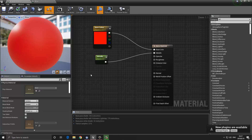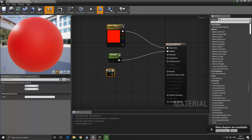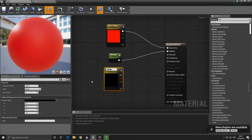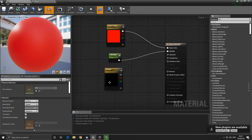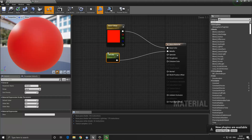I also want to show you something about the constant two vector. If you hold the number two key and click, you create a constant two vector. You might think you can now have two values you can independently control once converted to a parameter — but that's not true. If you right-click and convert a constant two vector to a parameter, it's going to convert it into a constant three, because in Unreal you cannot hold just two values in this way — it has to have three values: an RGB or XYZ value. So if you want to control two independent values, you have to create two constant one vectors and blend or control them in a different way.